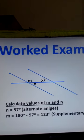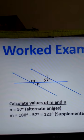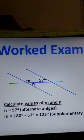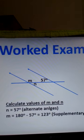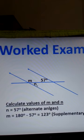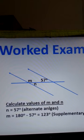Now let's look at an example using what we have learned about angles with two parallel lines and a transversal. We are required to calculate the values of M and N. We are given 57 degrees, M, and N. We realize that N and 57 degrees are alternate angles, and since alternate angles are equal, N is equal to 57 degrees.